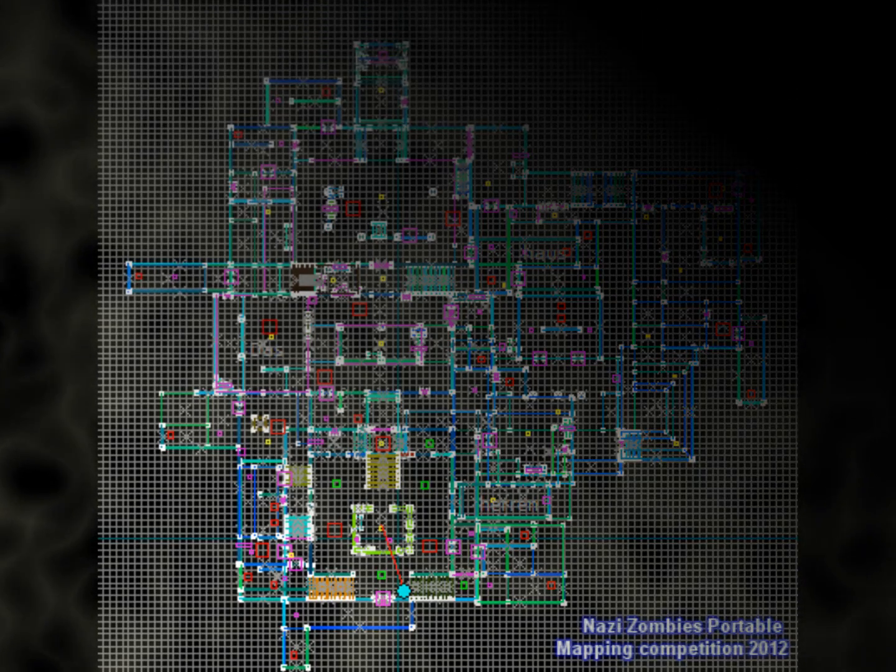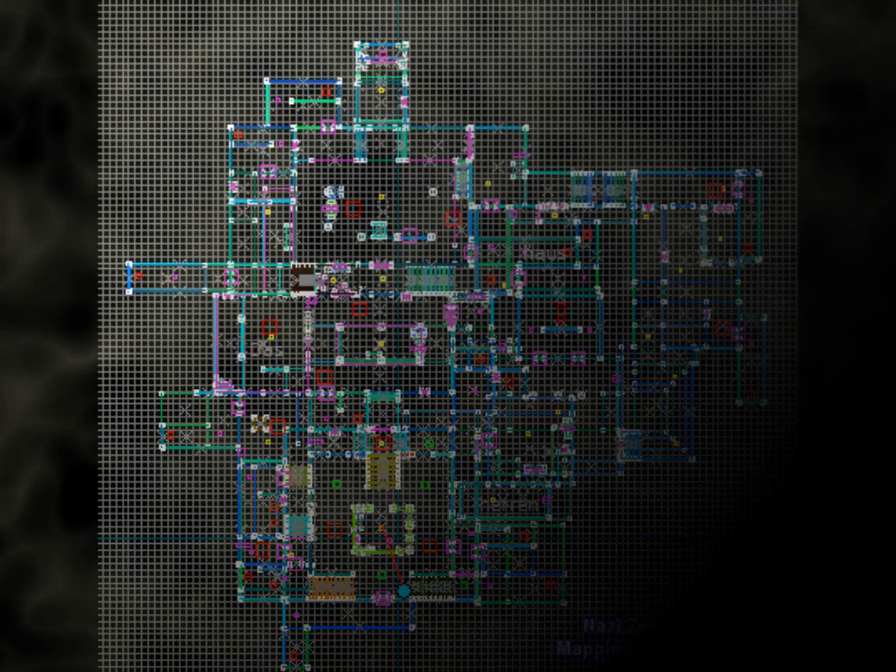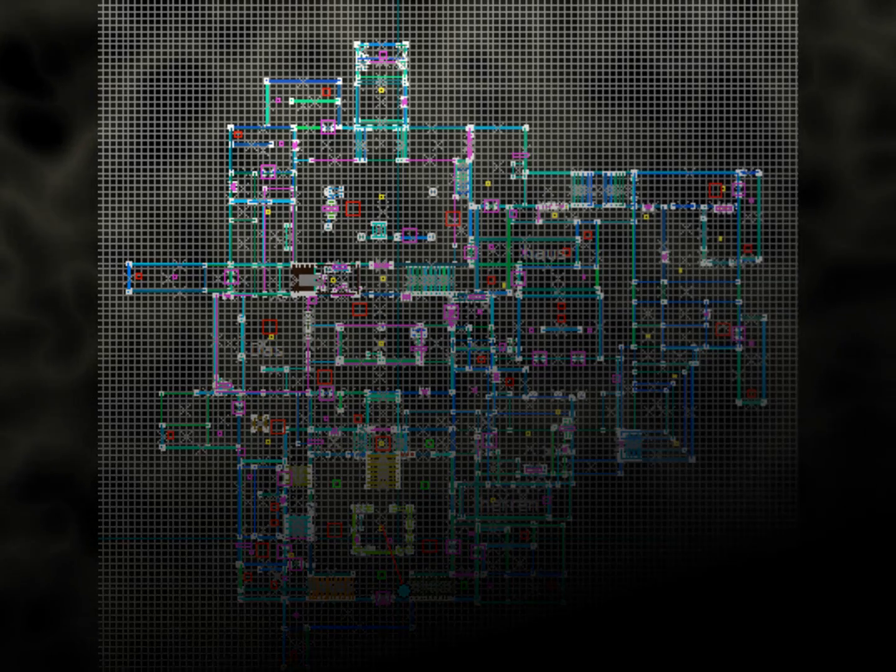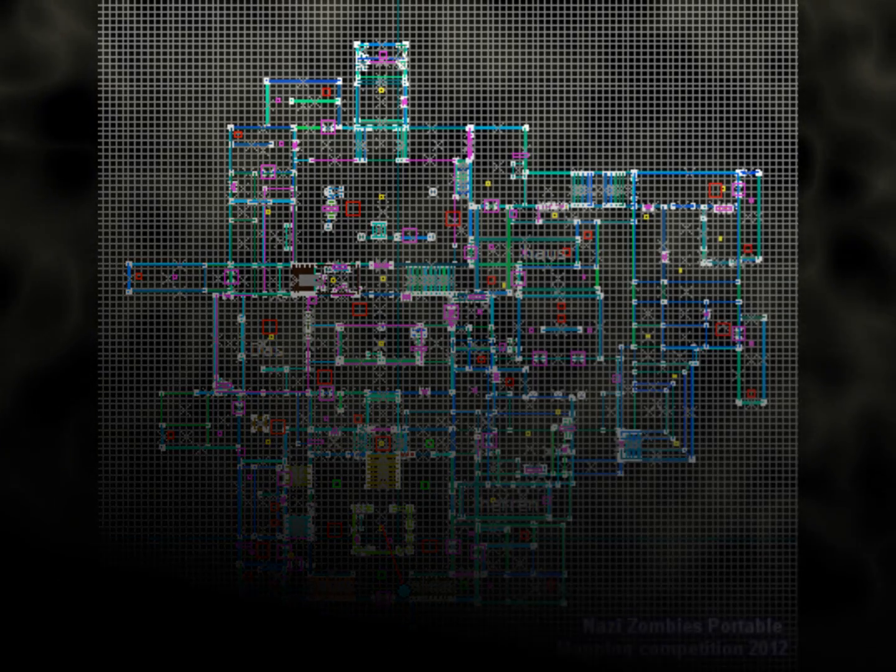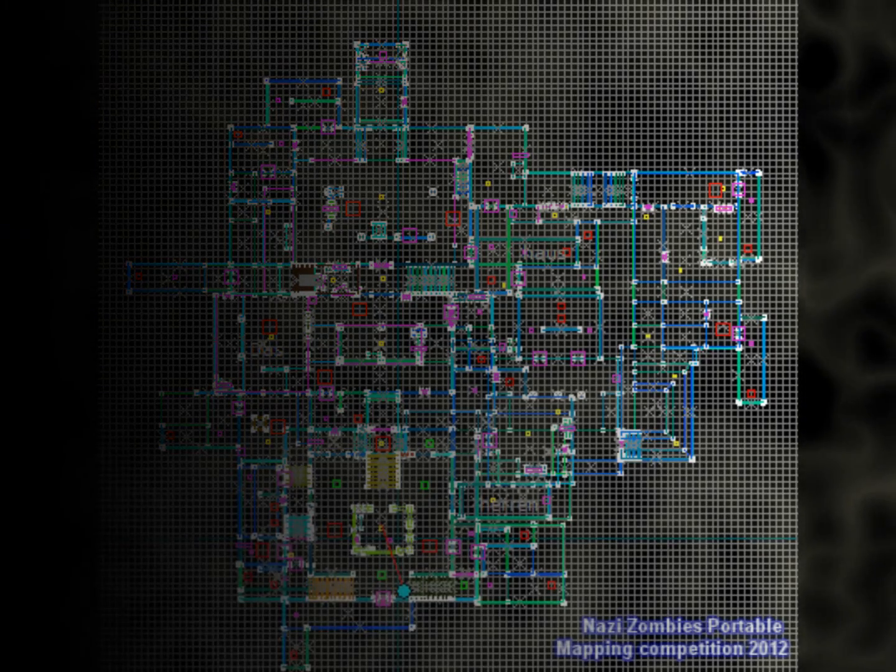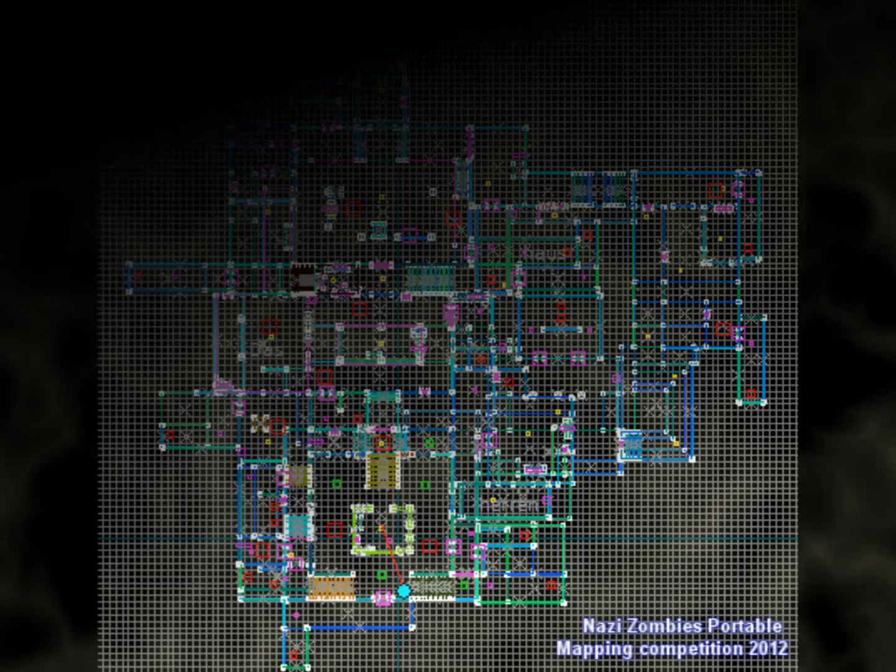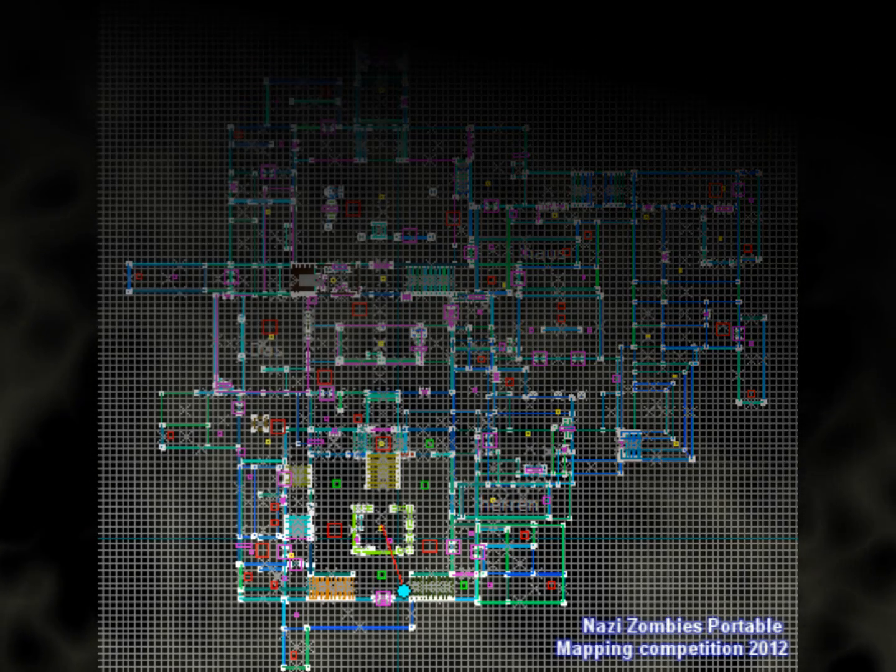The reason I'm doing this is to announce a mapping contest. Since I'm a mapper in Nazi Zombies Portable, I think it's my task to do this.